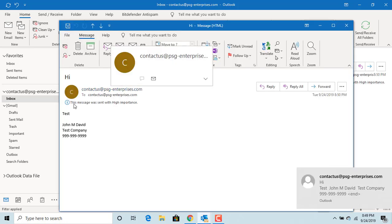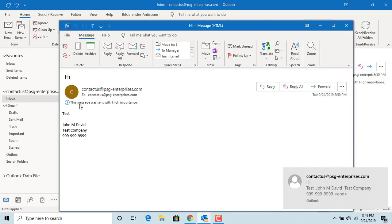You can see the received email has importance as high.